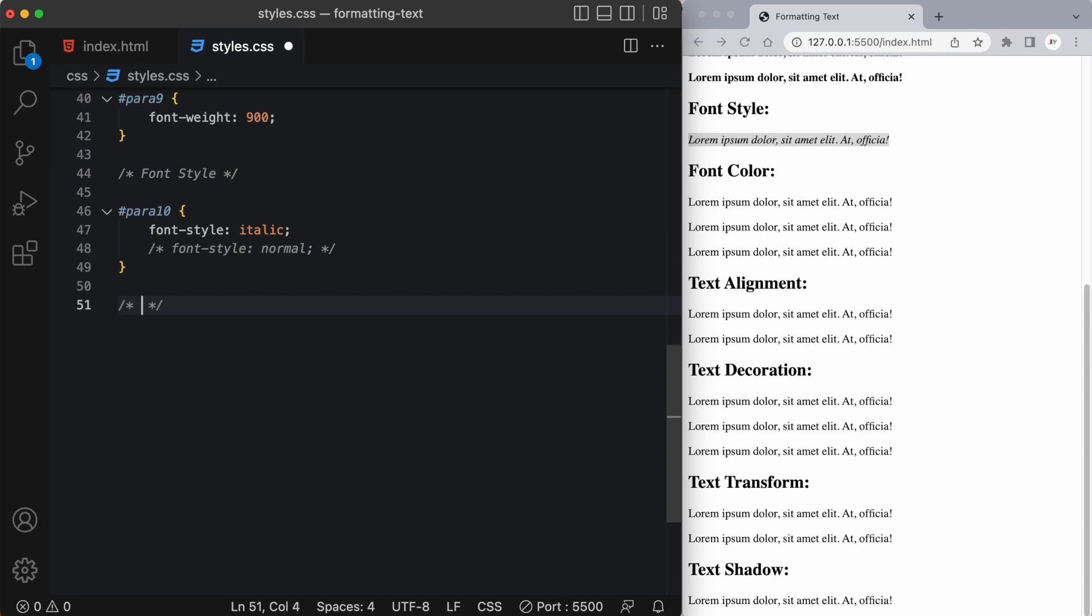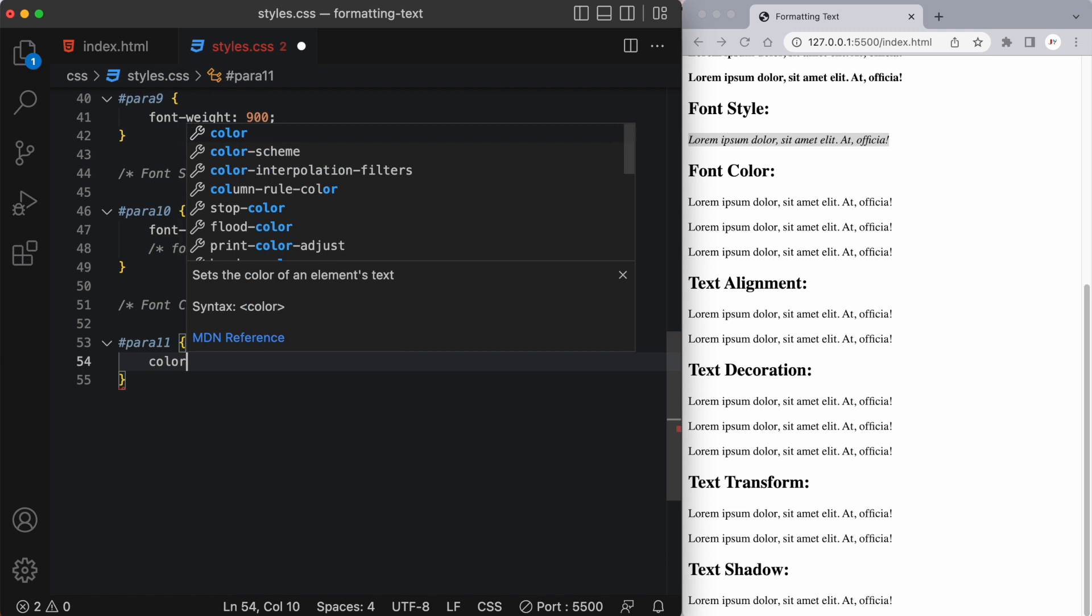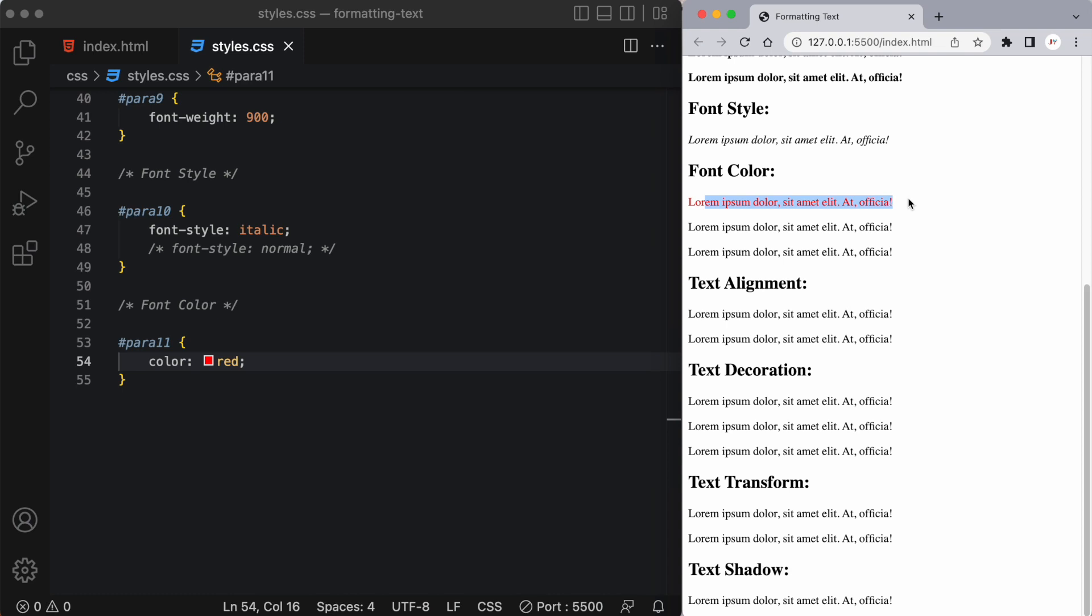Next let's talk about font color. Now this is something you'll be using quite a bit so once again let's target our next paragraph which is number 11 and let's say we want to change its color property to red and you can see we've changed this paragraph to red.